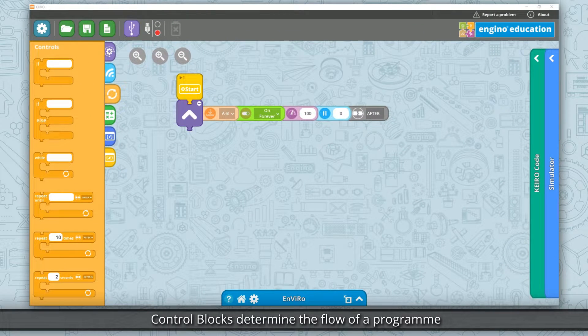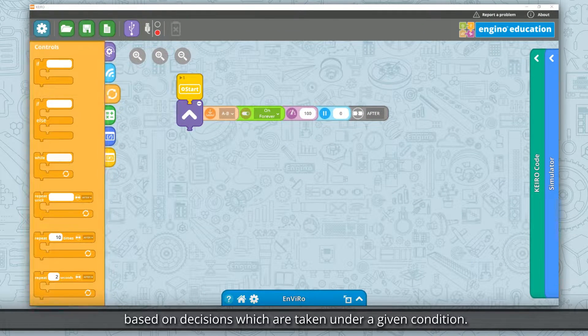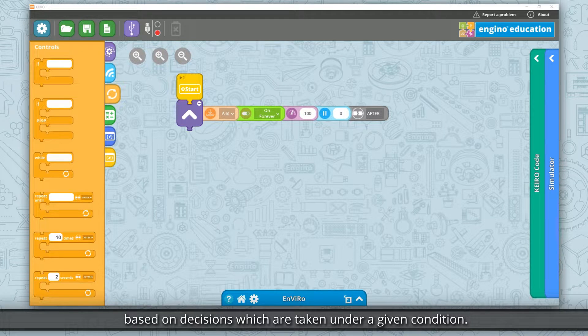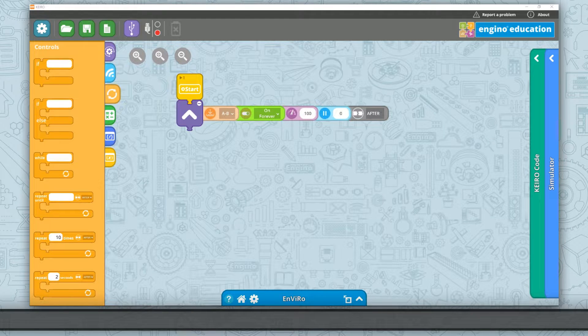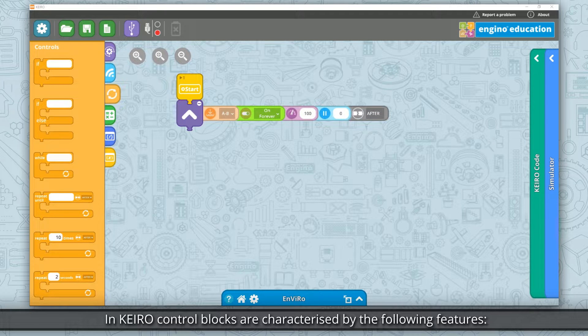Control blocks determine the flow of a program based on decisions which are taken under a given condition. In Kero, control blocks are characterized by the following features.